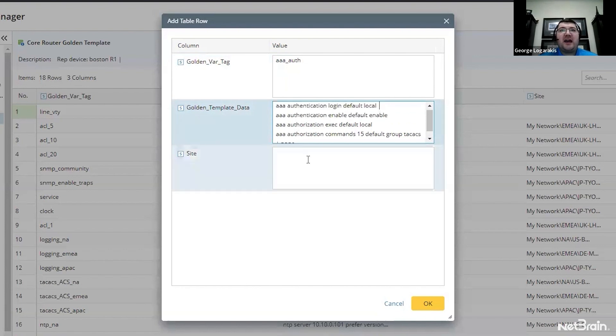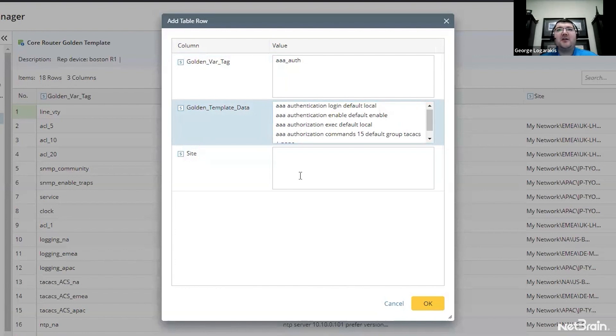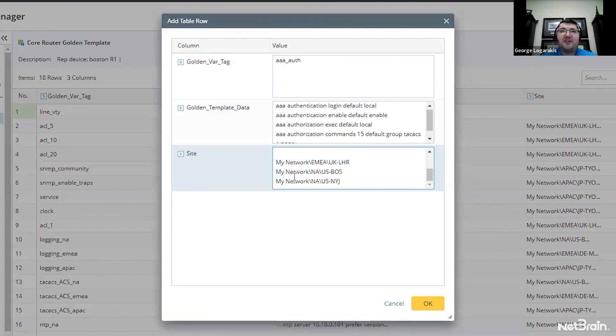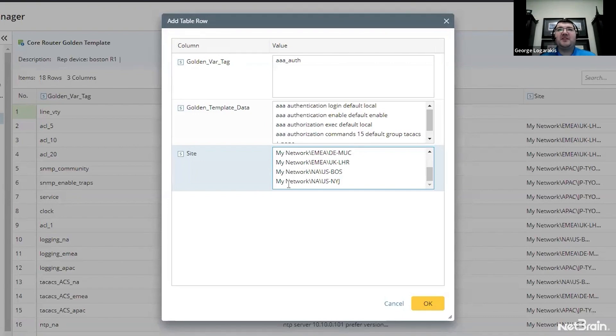And I'm also going to add a list of sites. These are the sites where I expect this configuration to appear. If the device is not in one of these sites, then it's not going to validate against this configuration. This is just an example of the granularity we can achieve with a table like this.